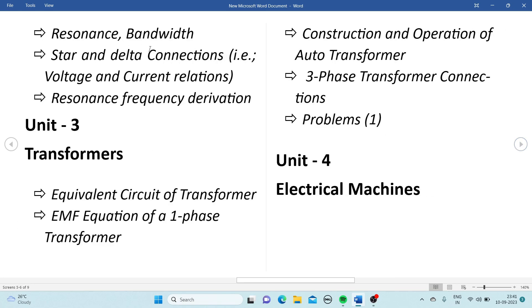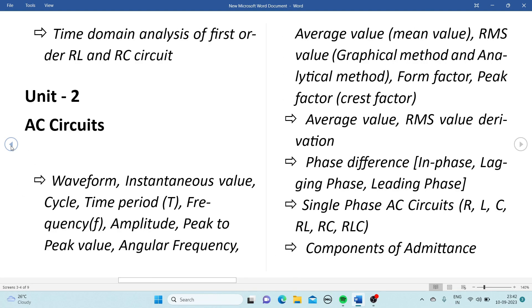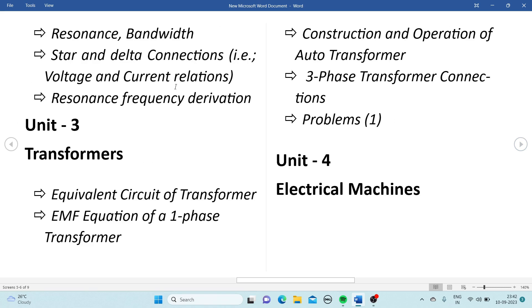Be prepared with components of admittance. Then resonance — you will get one question on resonance. Star and delta connections: you have to explain the voltage and current relations, so one question will come from this topic. Resonance frequency derivation is also an important topic. From AC circuits, the most important are: RMS value derivation, phase difference, single-phase AC circuits, star and delta connections, and resonance frequency derivation.